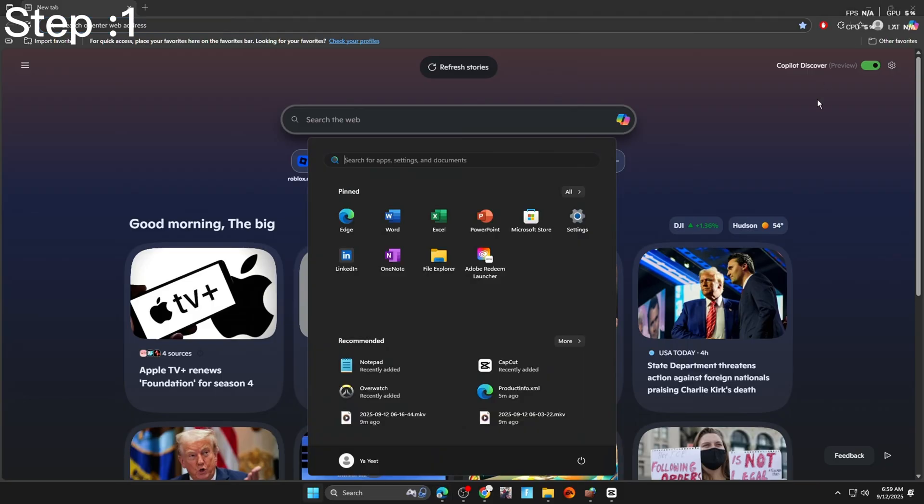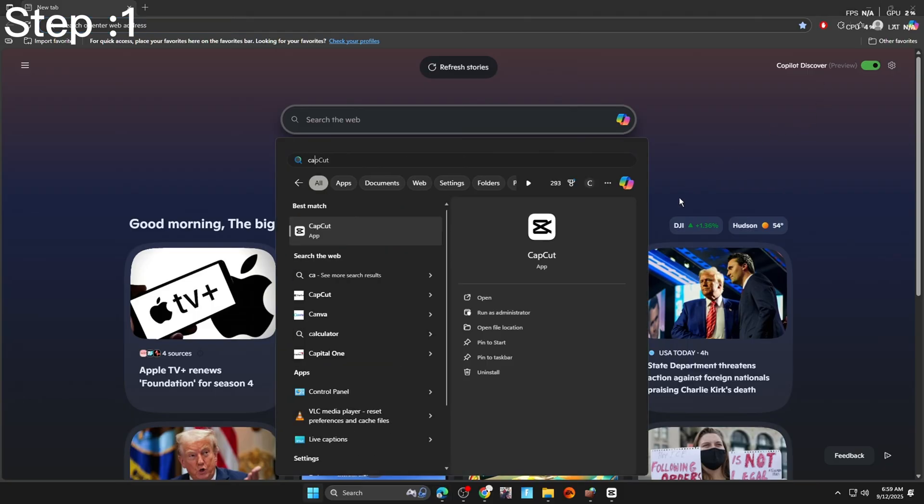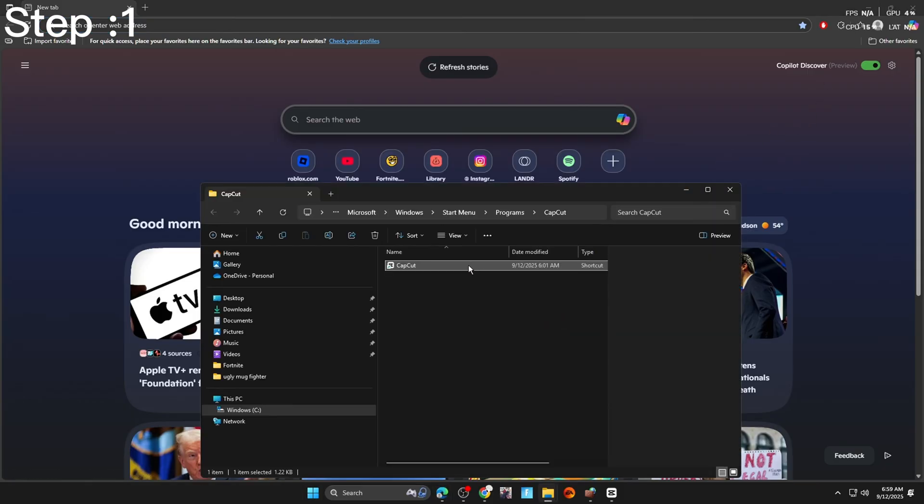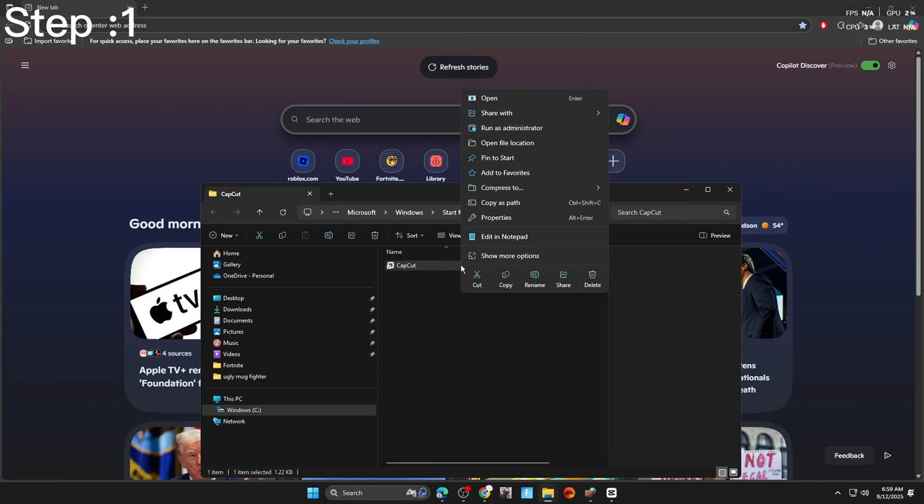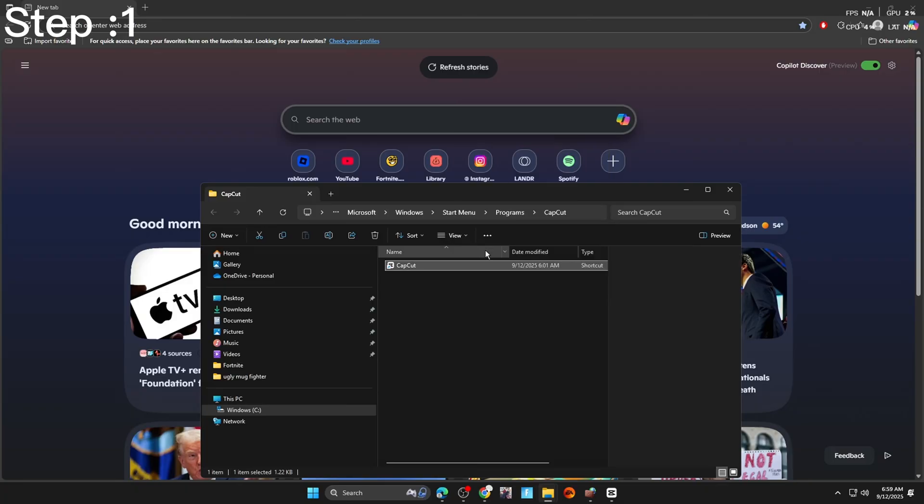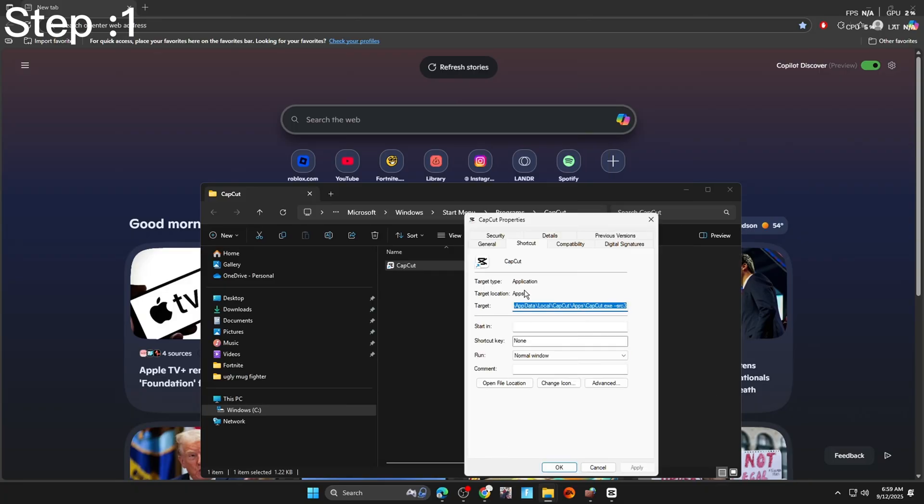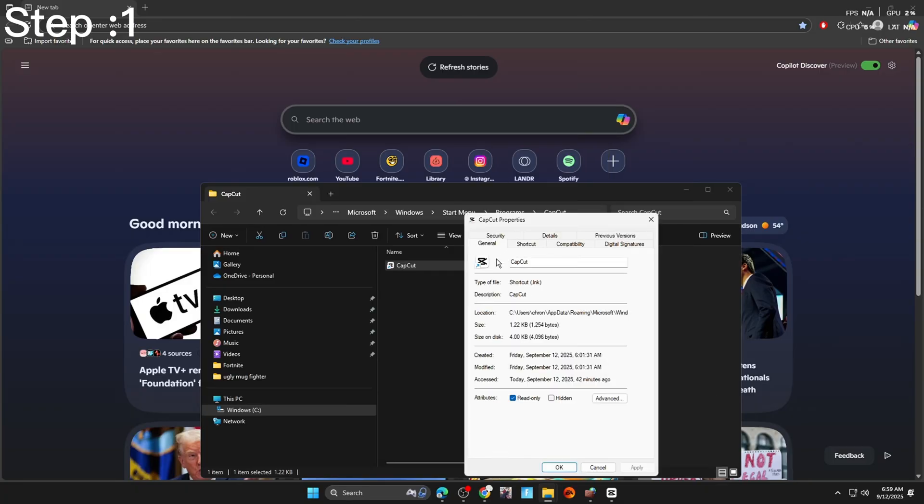After that, we're going to research CapCut. Hit open file location. Right click on CapCut. Show more options. Go into properties. Go into general. And make sure read only is checked.